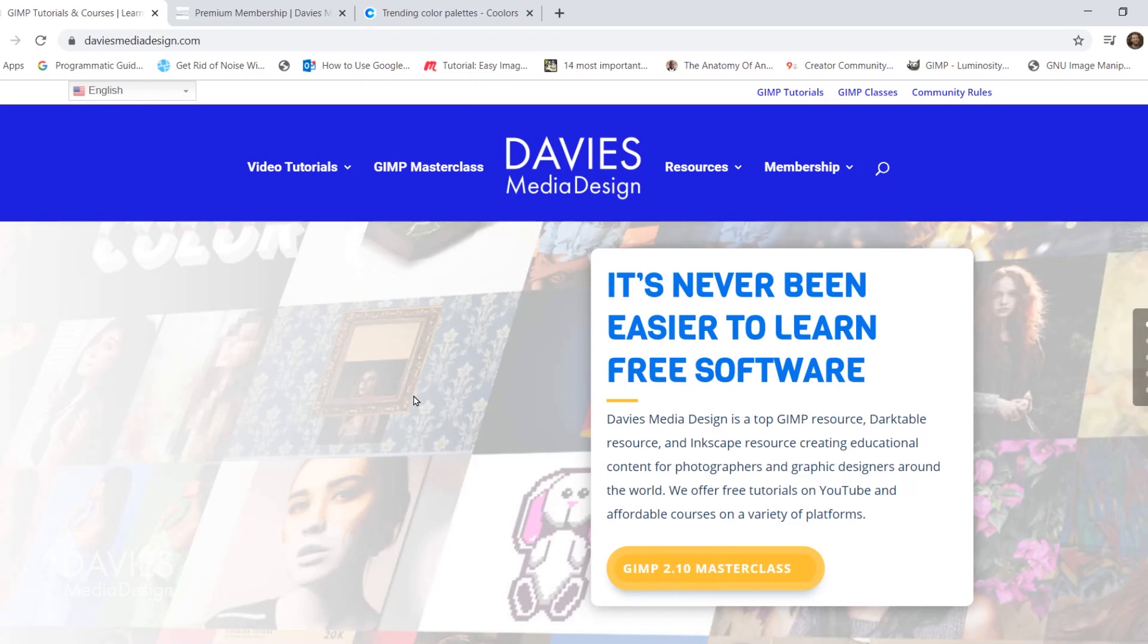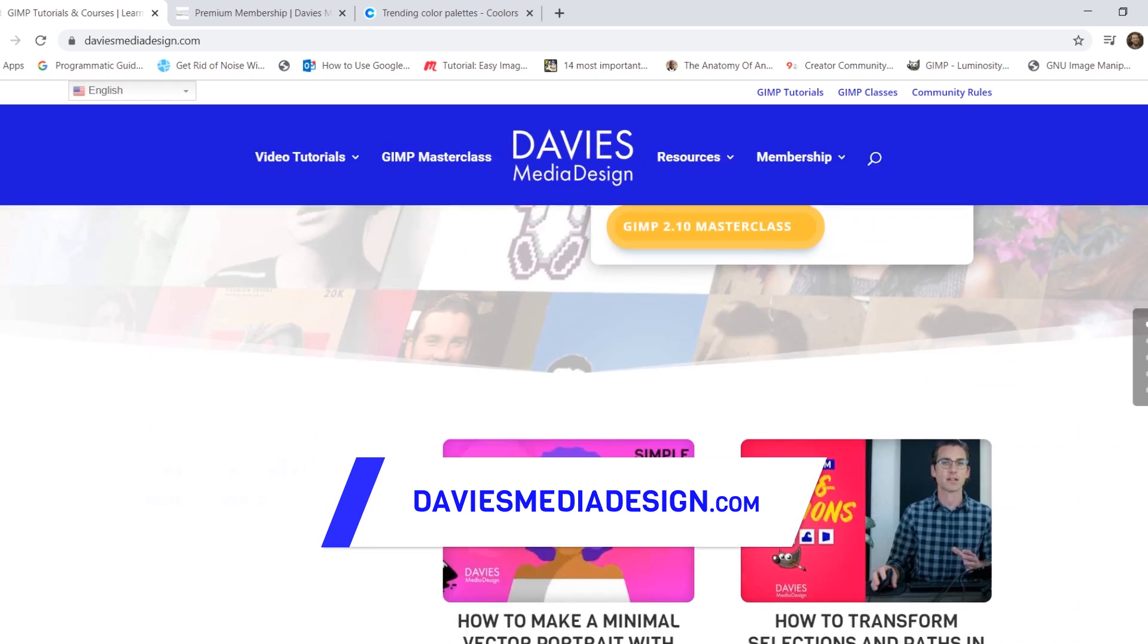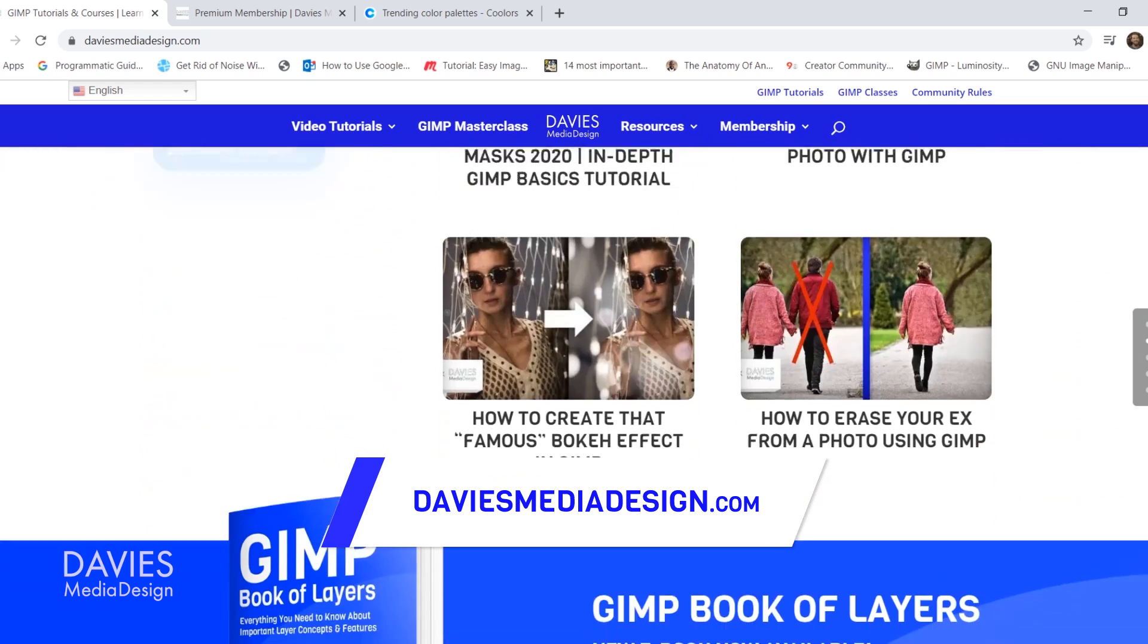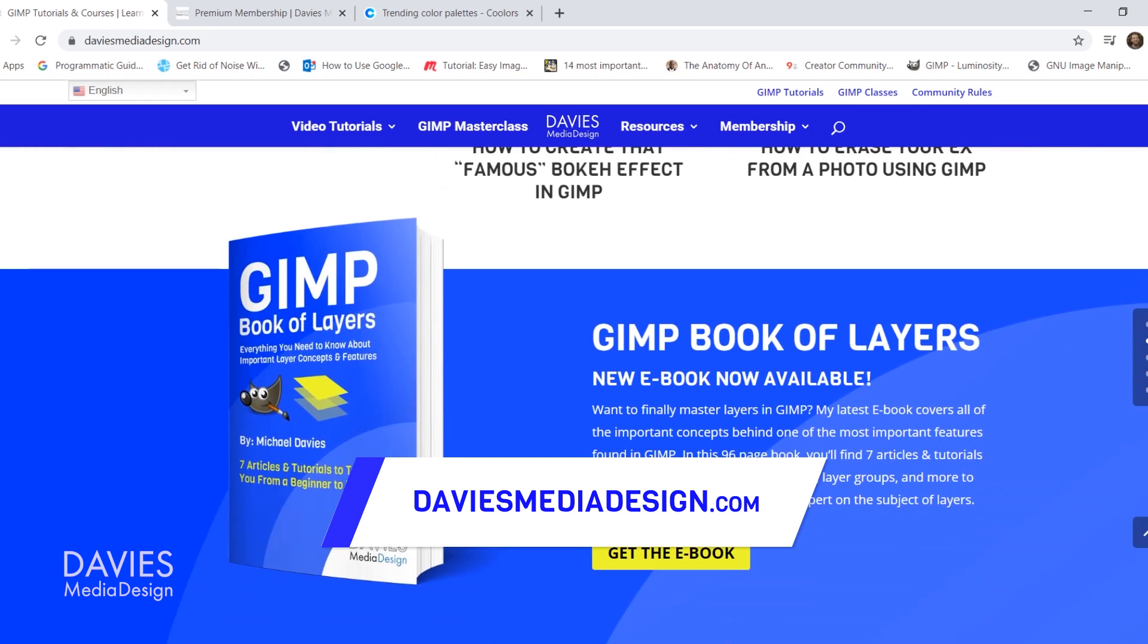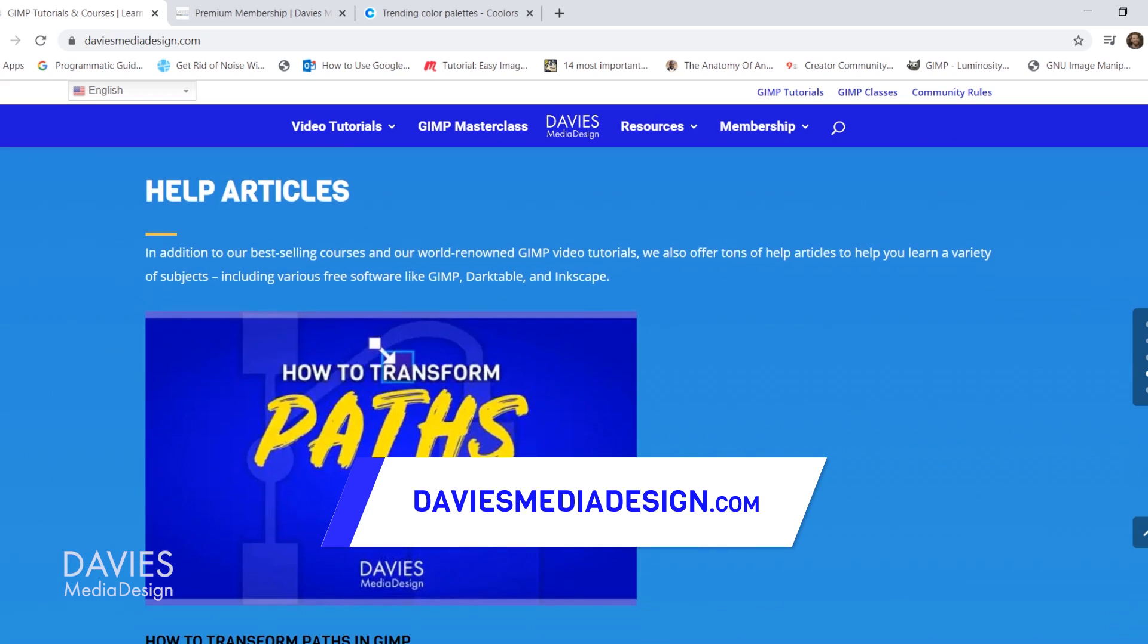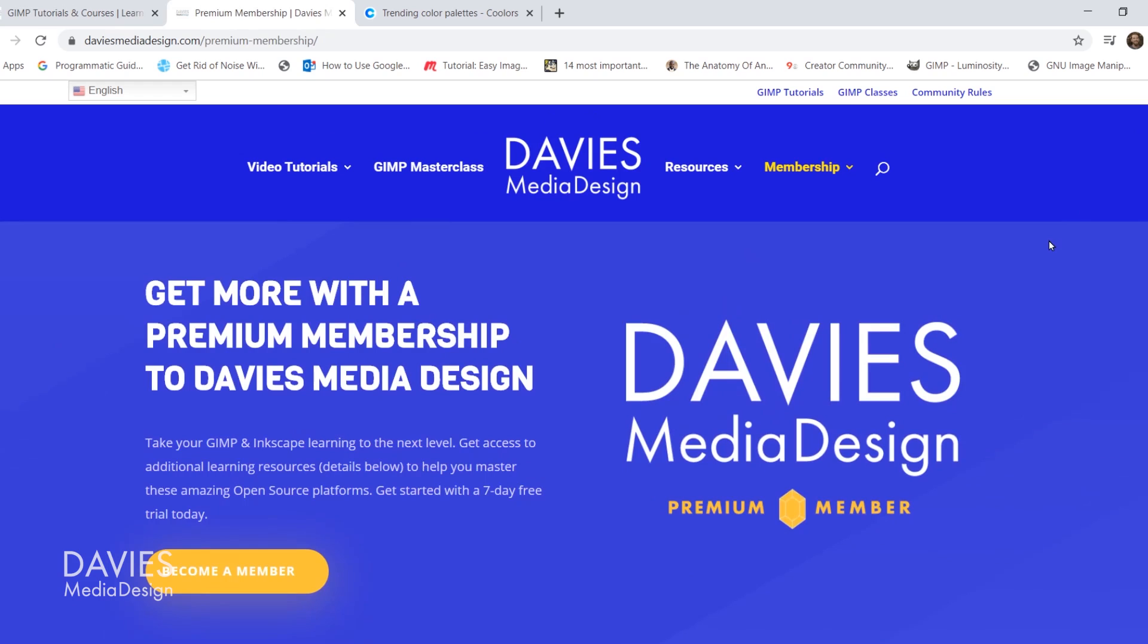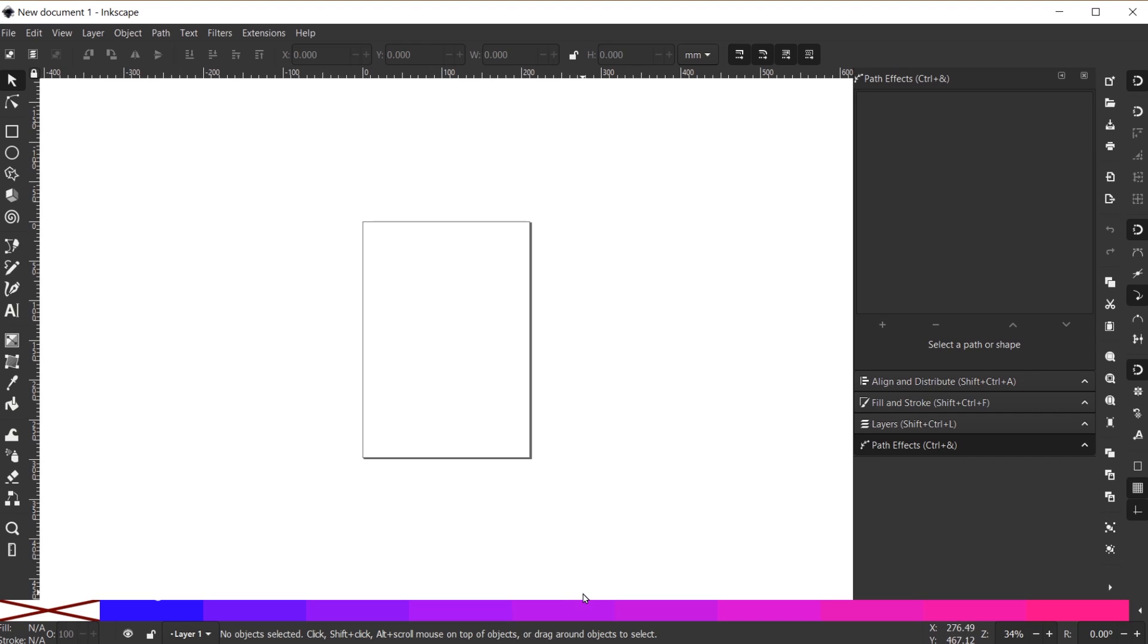Before I get into that, don't forget to check out my website at DaviesMediaDesign.com. As always, I have tons of Inkscape and GIMP tutorials on here, my GIMP book of layers, and free software help articles. You can get more with a premium membership to Davies Media Design, and I'll include a link to this as well as all the relevant links from this tutorial in the description of the video.